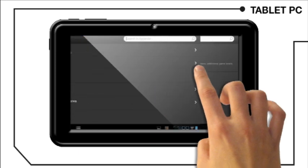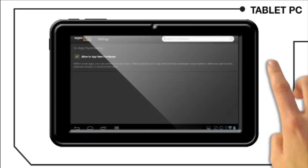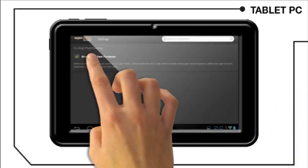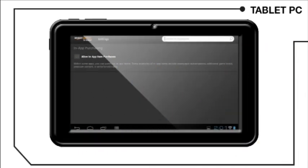Click on in-app purchasing. Uncheck allow in-app purchases.